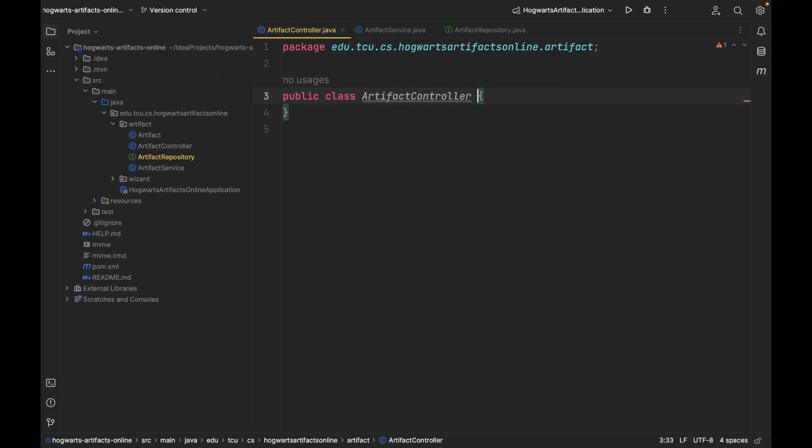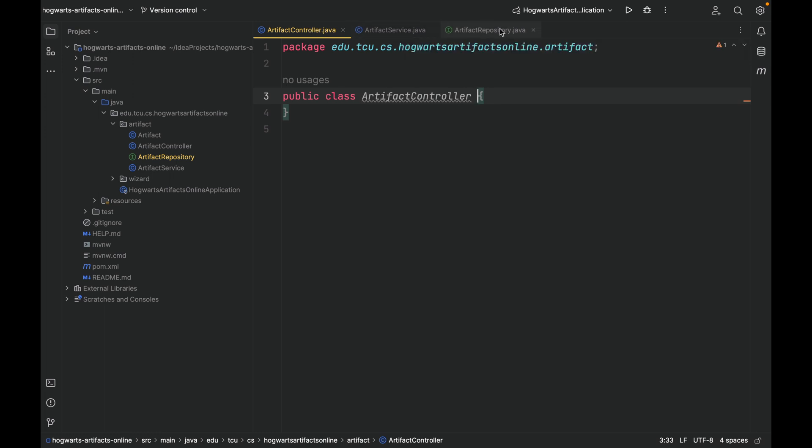Now remember, the controller depends on the service and the service depends on the repository.